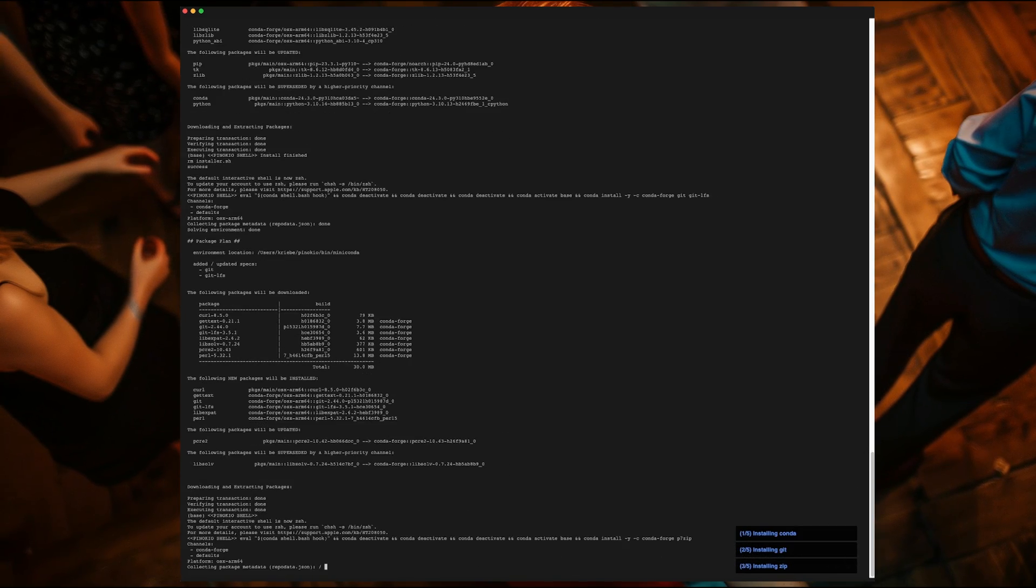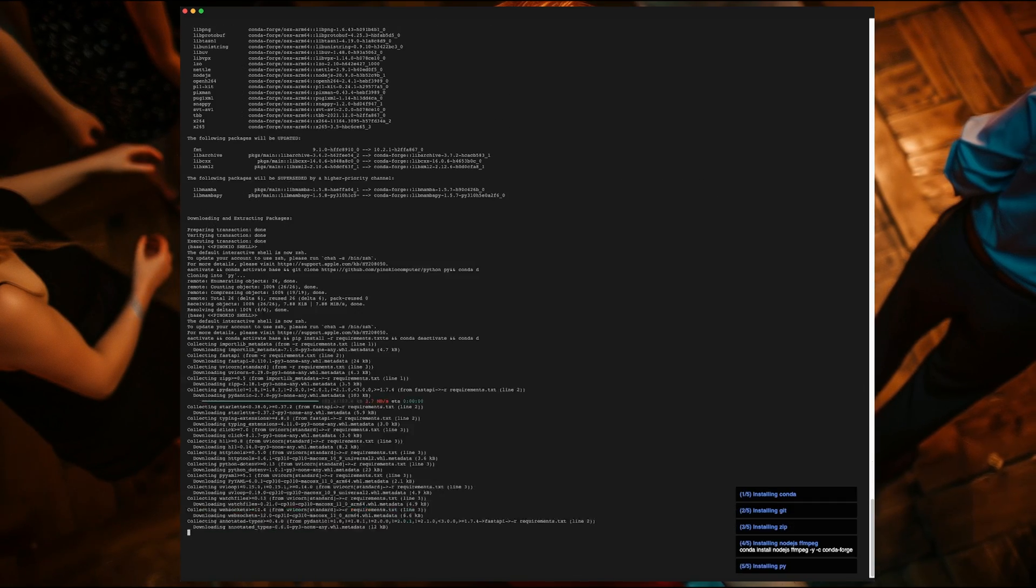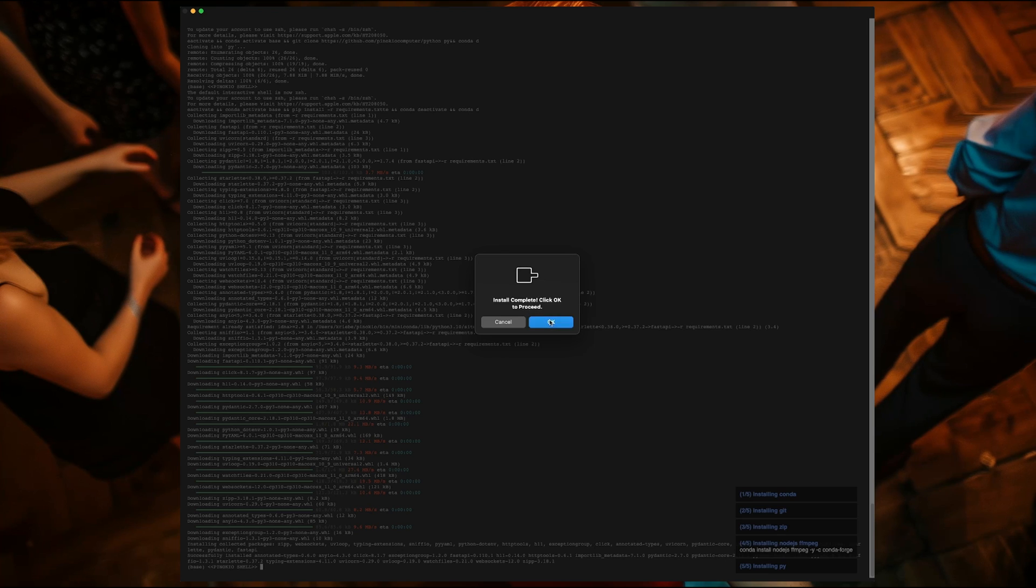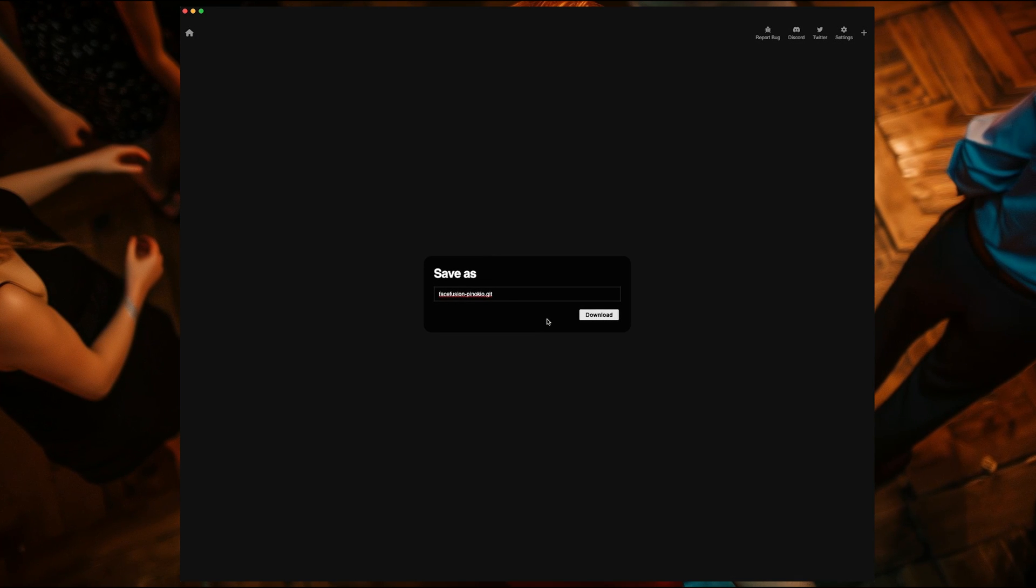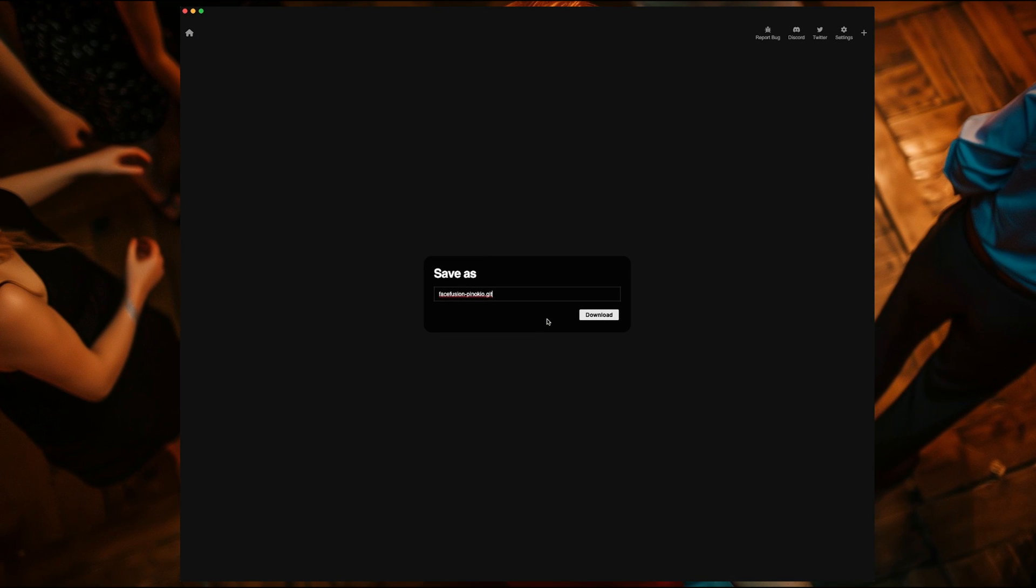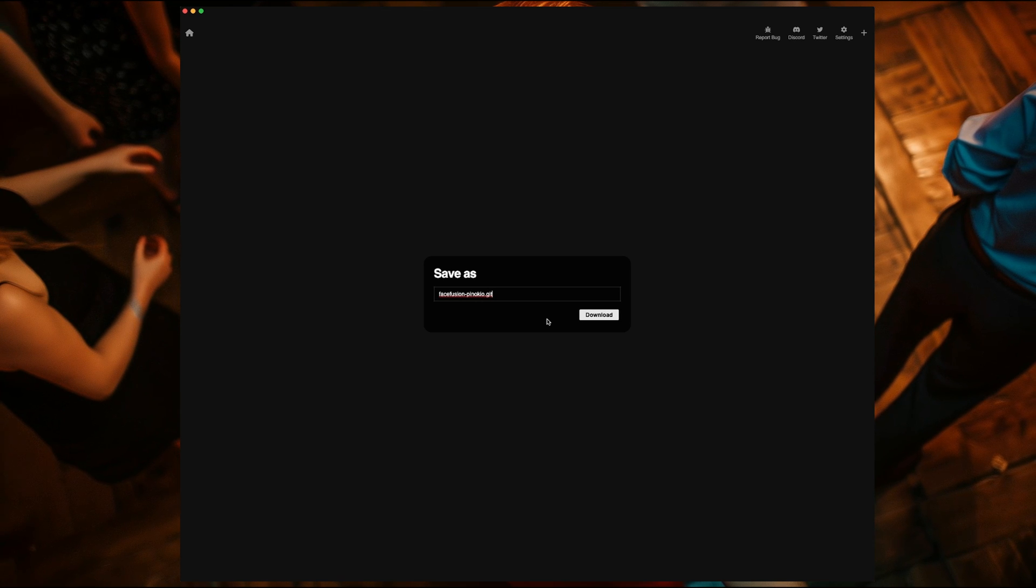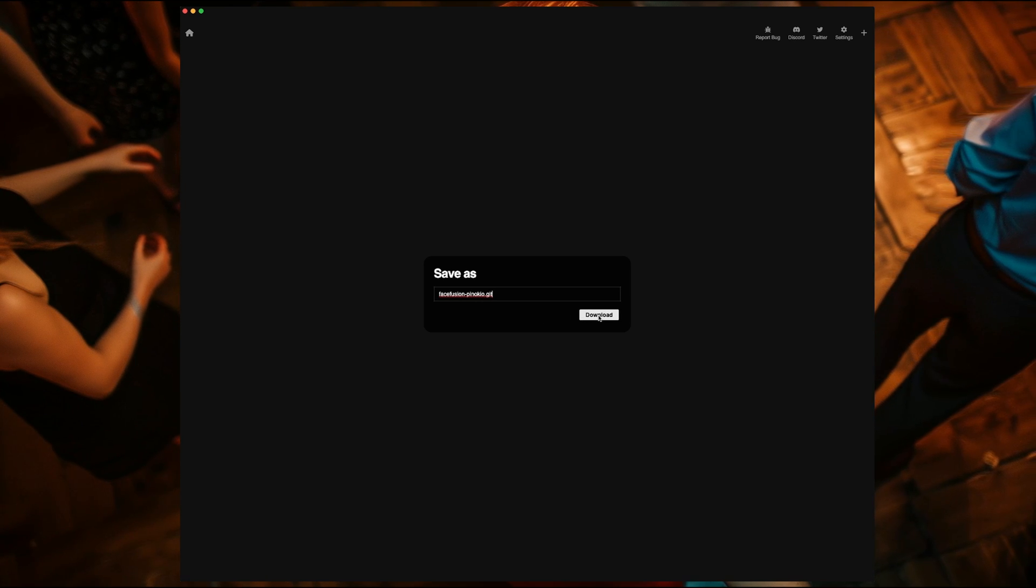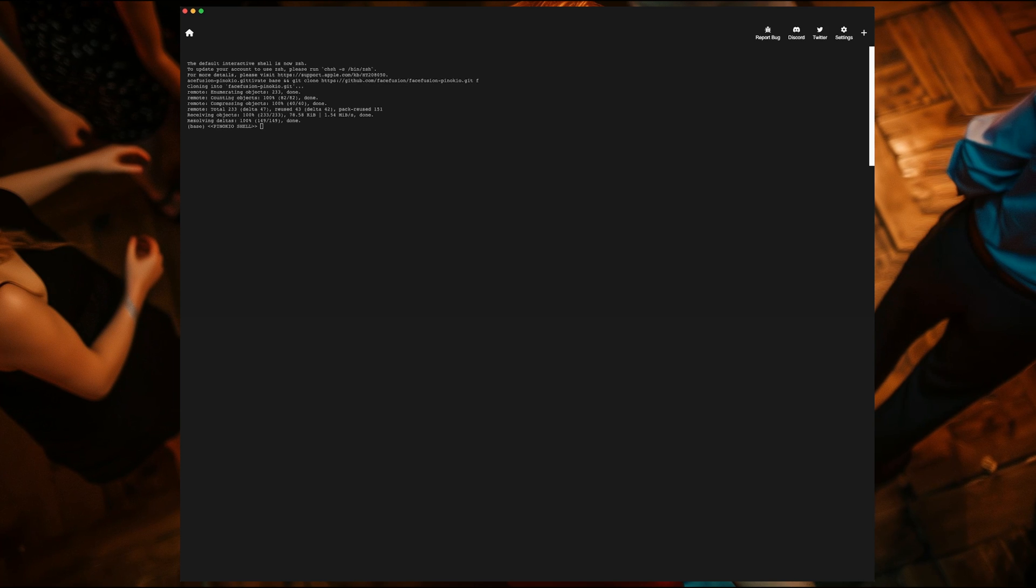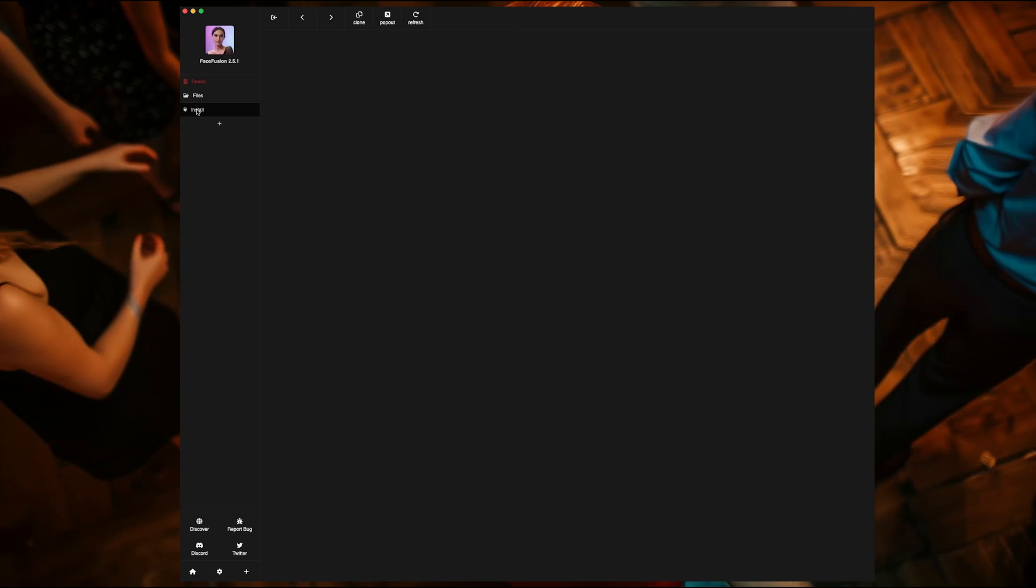That process took 2 minutes and 14 seconds. Now hitting okay. A save as window will pop up, asking what you want to save the FaceFusion Pinocchio git as. Why? I don't know, but just hit download. Now the basic source files have been downloaded and they now need to be installed, along with whatever other dependencies it may find it needs. So click on the install button towards the top left.